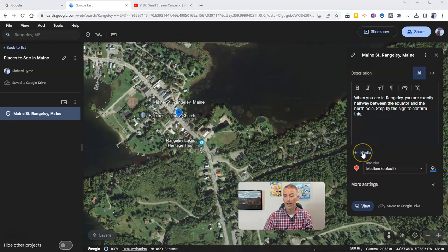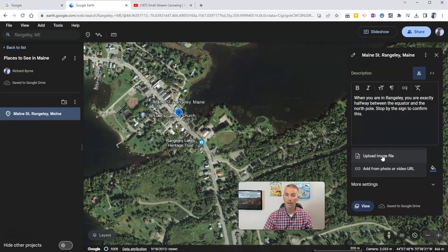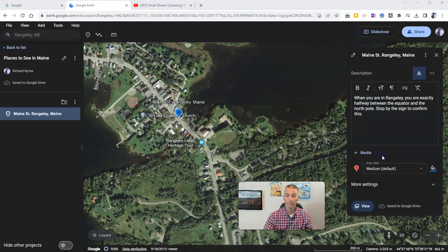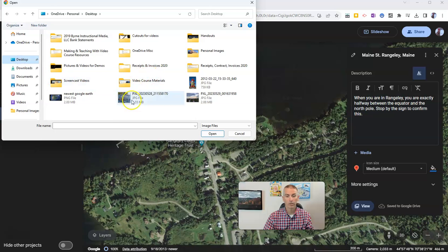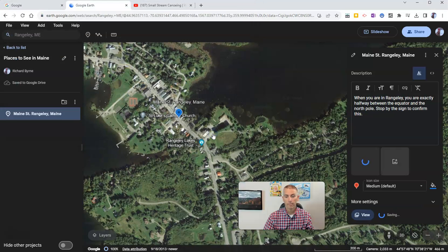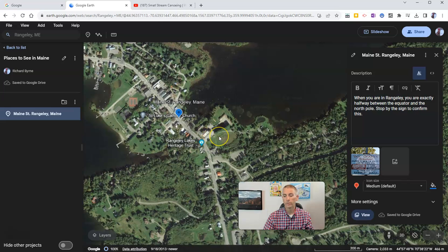Now I'm going to add a picture of the sign that is posted in Rangeley, Maine about this very fact. So let's go and add media. I'm going to upload an image — I have an image that I took when I was in Rangeley, and I have that picture on my desktop. And there it is — I'm now going to add that into the placemark.